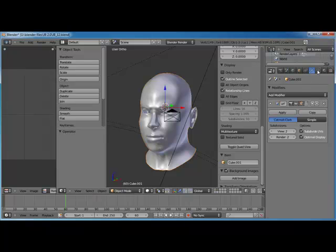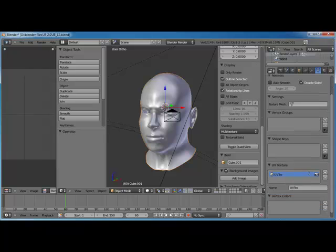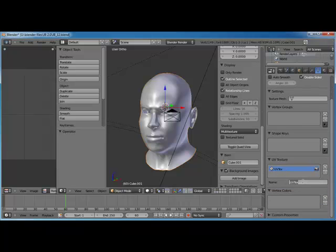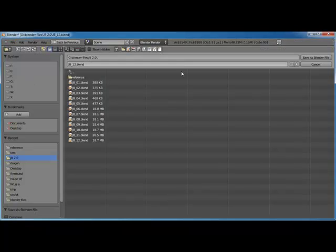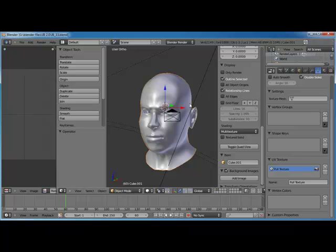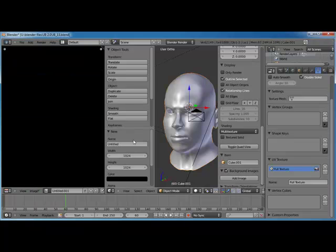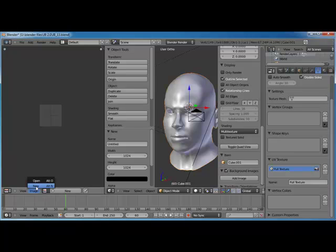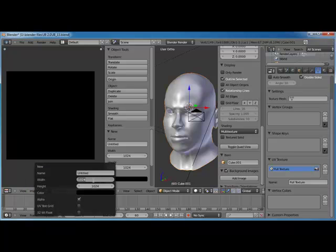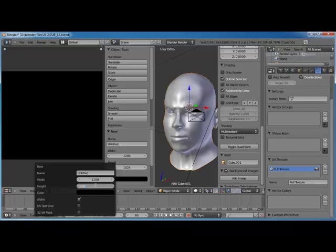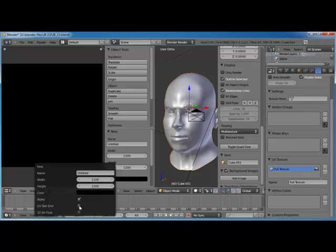First thing we need to do is go into our object data panel and rename our previous UV texture. We need to leave that there, but let's rename it to 'full texture.' Let's save this as 13 — save as, hit plus on your keyboard, boom, pops it to 13. Now let's go ahead and create a new image. We want to make it 1200 by 1200, and let's use the UV test grid.